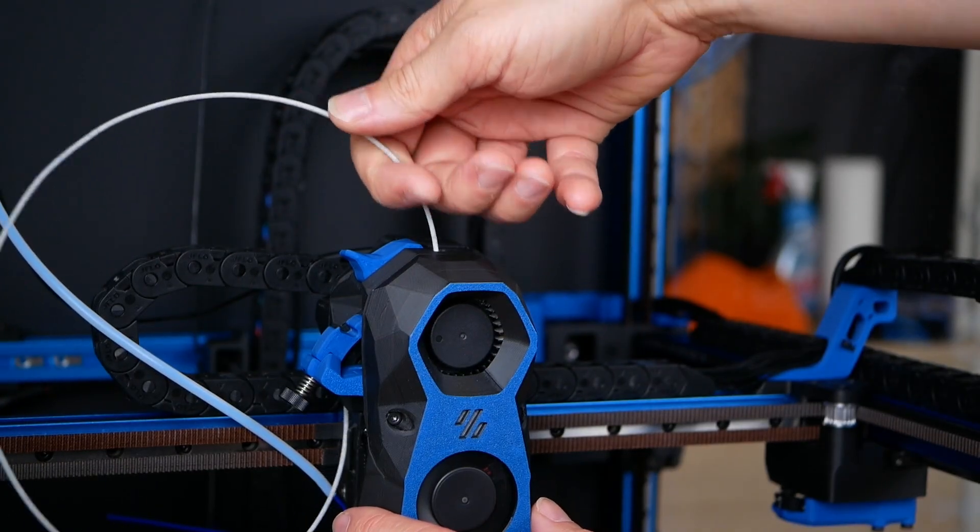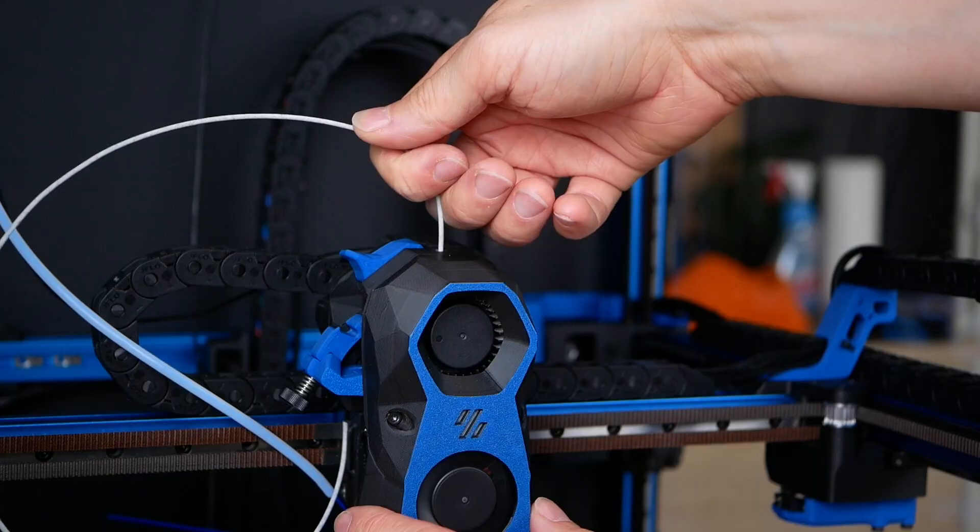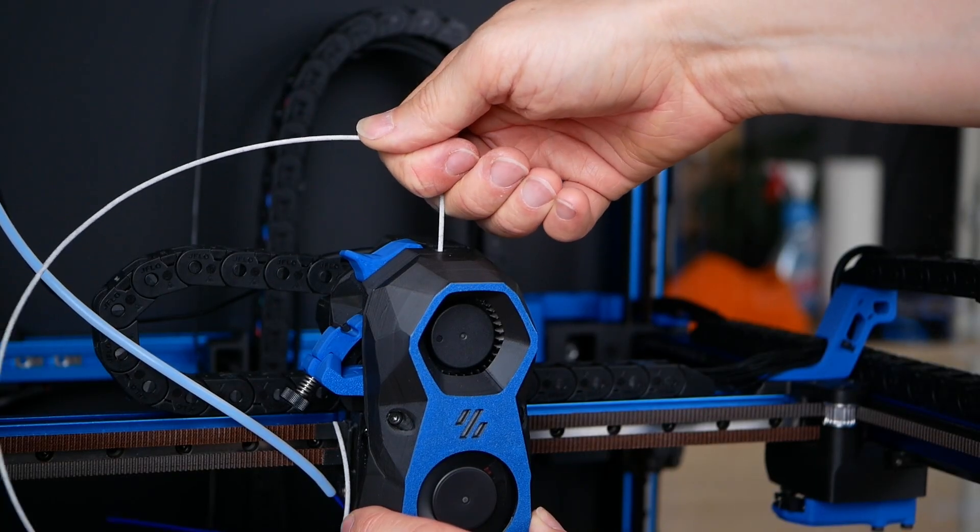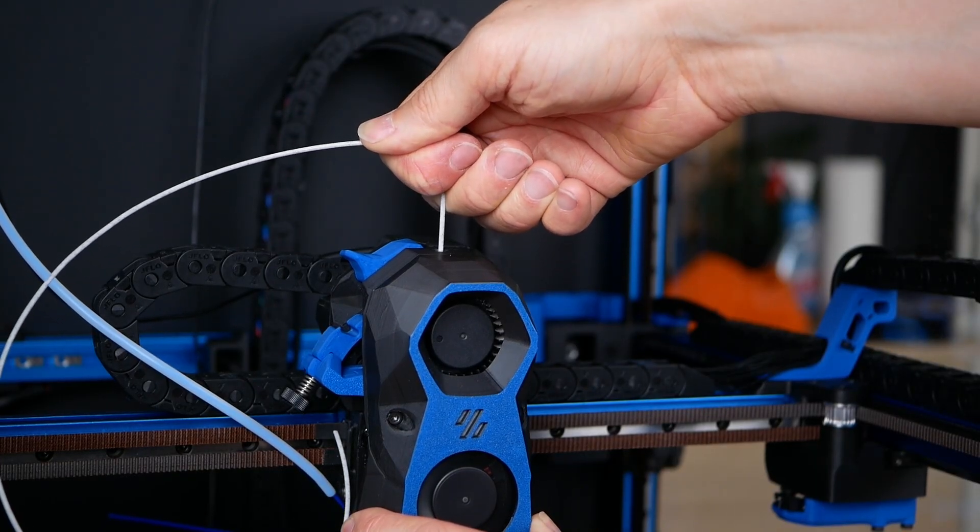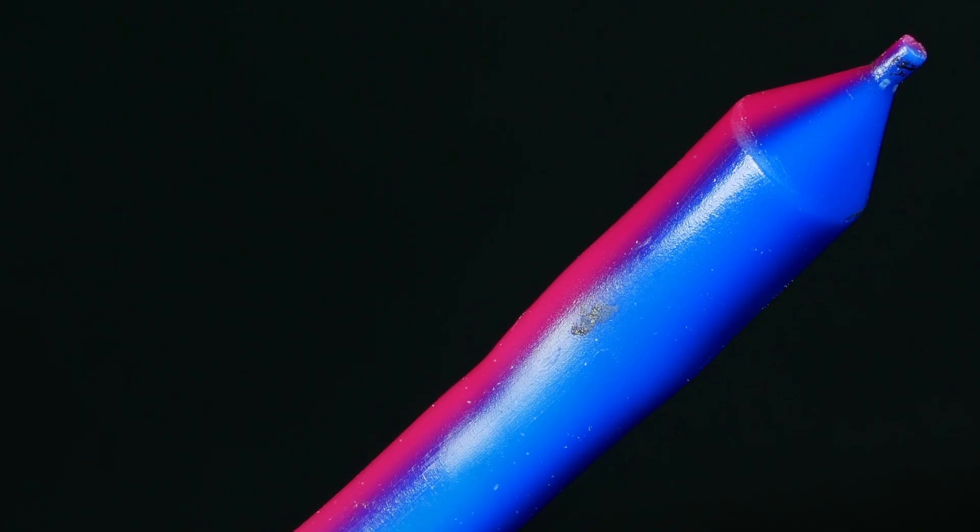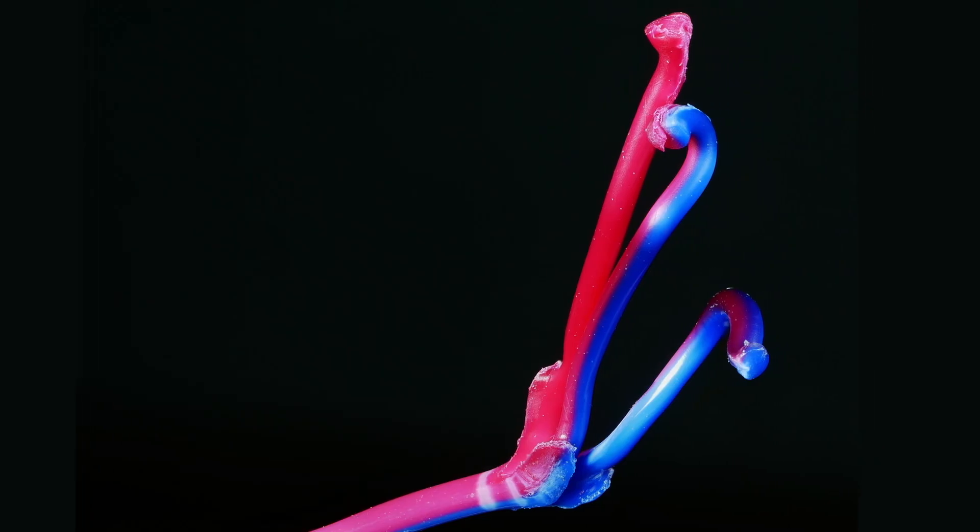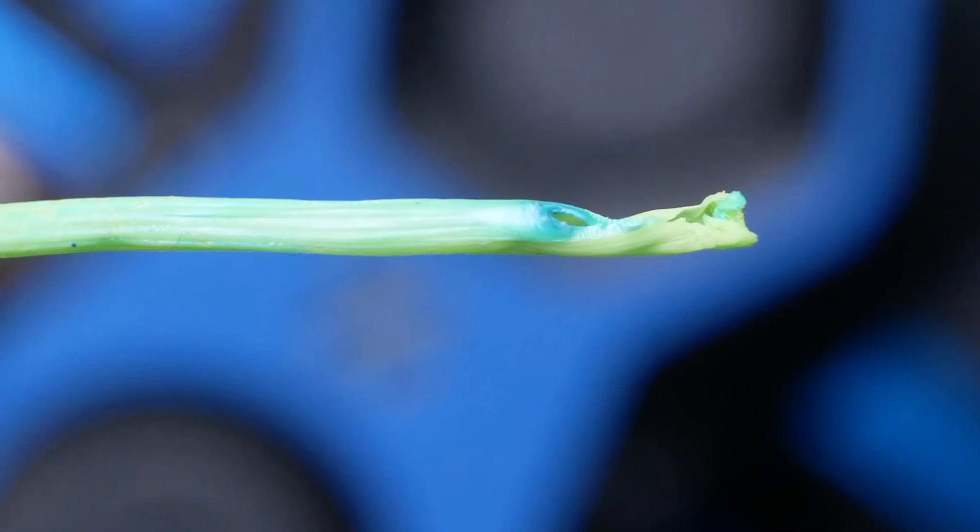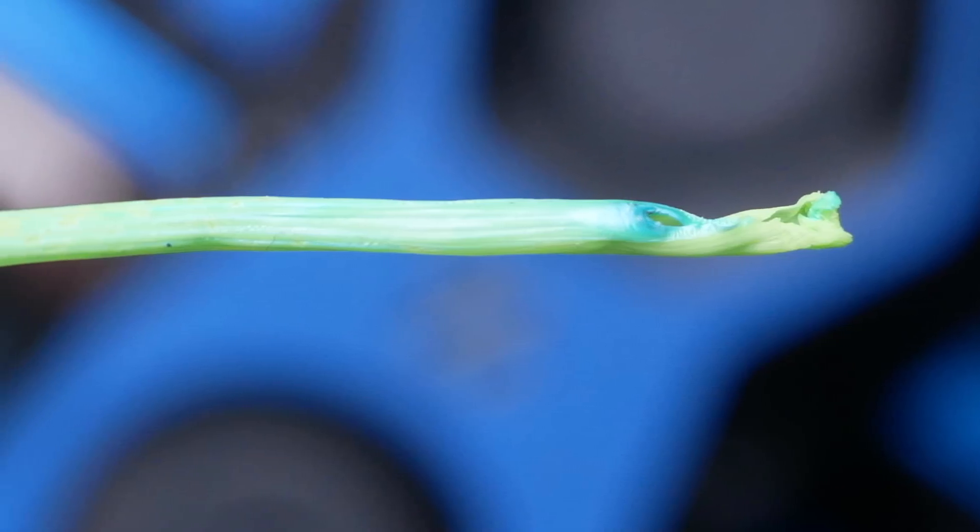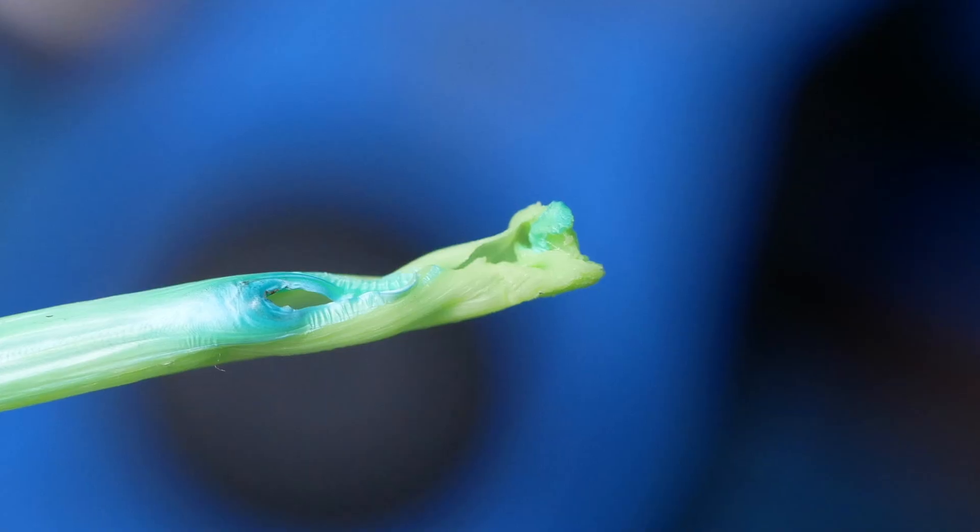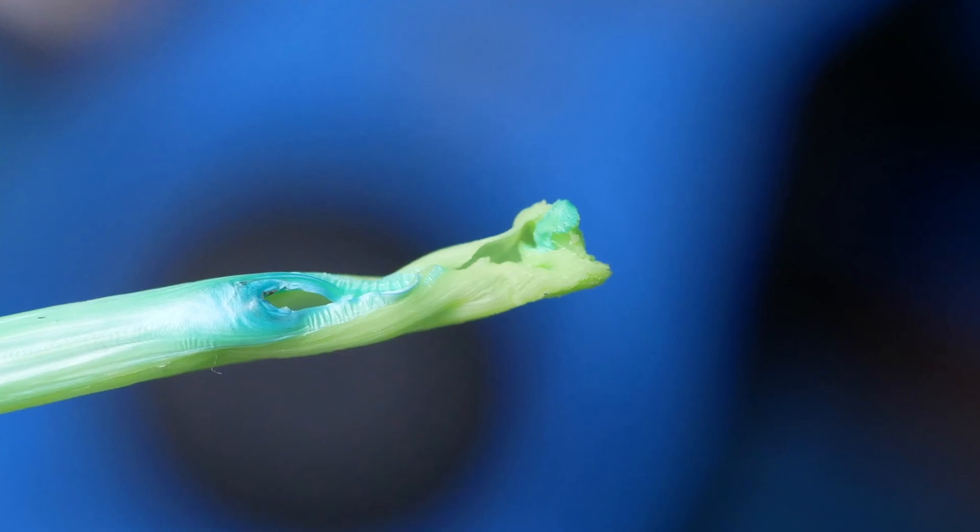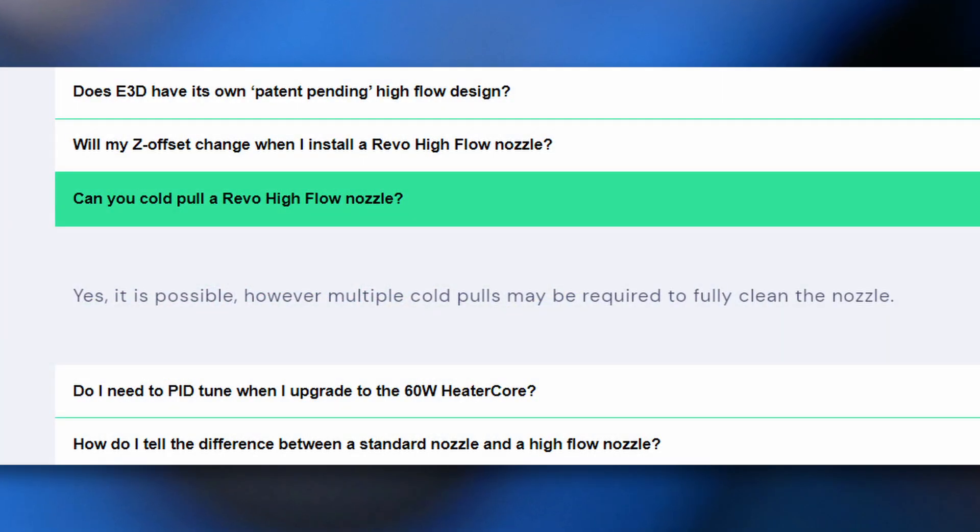And talking about particles, one of the things where I'm a bit concerned about is how easily you can clean this nozzle when it's clogged. Cold-pulling is straightforward on a regular nozzle and with some practice also doable on Bontech CHT. Yet, so far, I was only able to cold-pull REVO high-flow once and I'd call myself quite skilled in cold-pulling. E3D also says it's possible but be prepared for some headaches when you get something stuck in your precious nozzle.